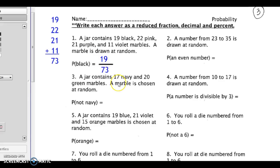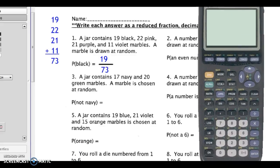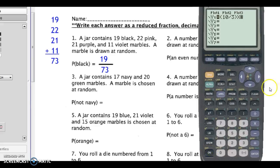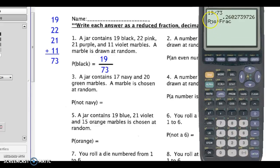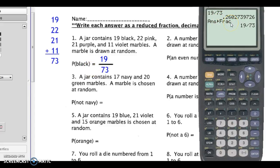You need to express the fraction in its lowest or simplest terms. A quick way to check is by using the calculator: 19 divided by 73 gives a decimal. To confirm it's in simplest form, go to the math menu and select fraction. The calculator gives 19 over 73, confirming it is already in simplest form. If you type the fraction into the calculator, press enter, then go to math frac, it will give you the simplest form.